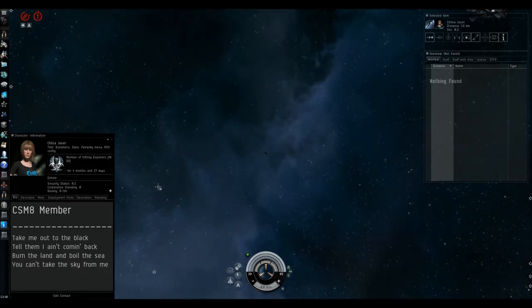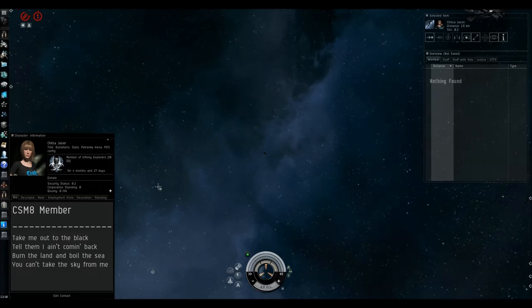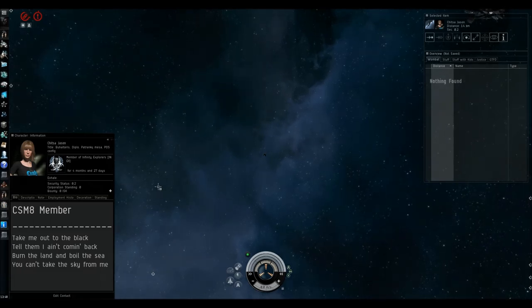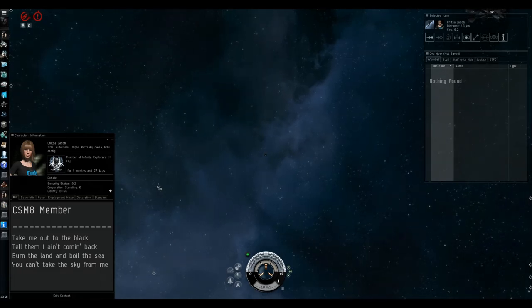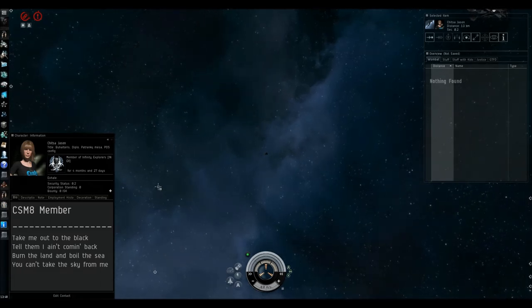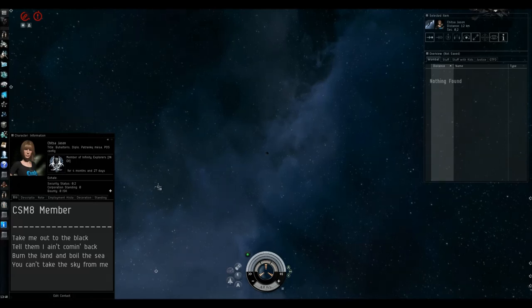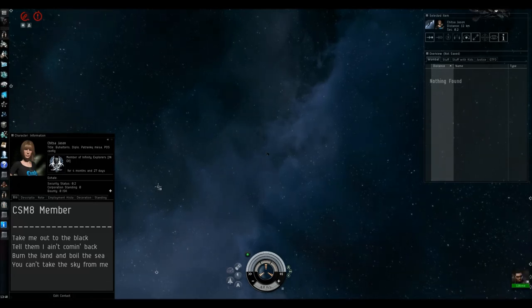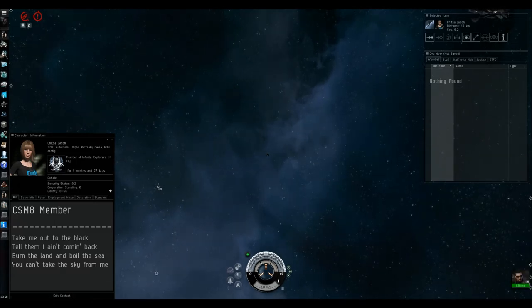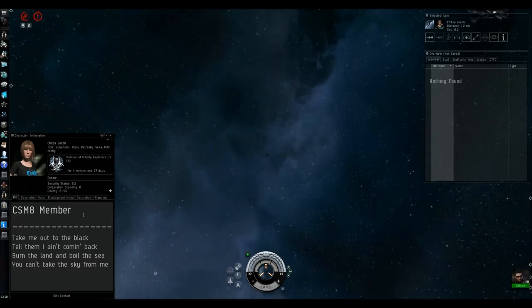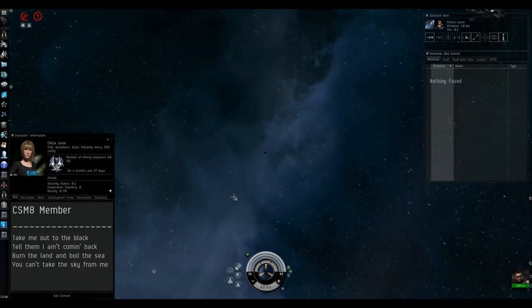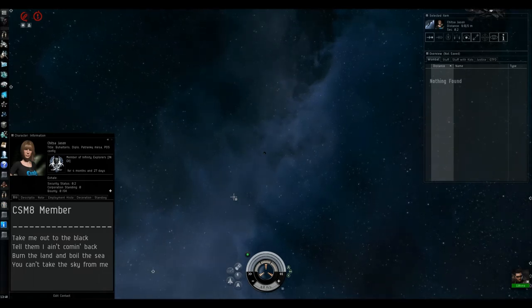Well, thank you Chitzer. This was a lot of fun. For the audience, if you have comments, put them on Reddit, YouTube, EVE Online forums. If you have suggestions, put them there too. Thank you Chitzer. This was fucking awesome. Please don't pod me. And see you in the next episode. See yeah.